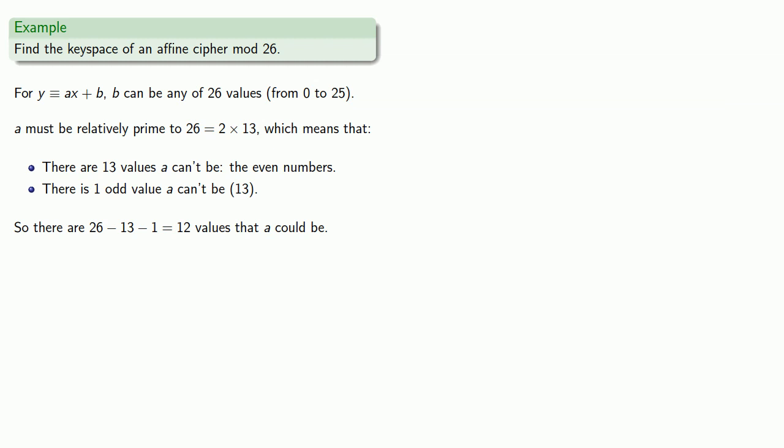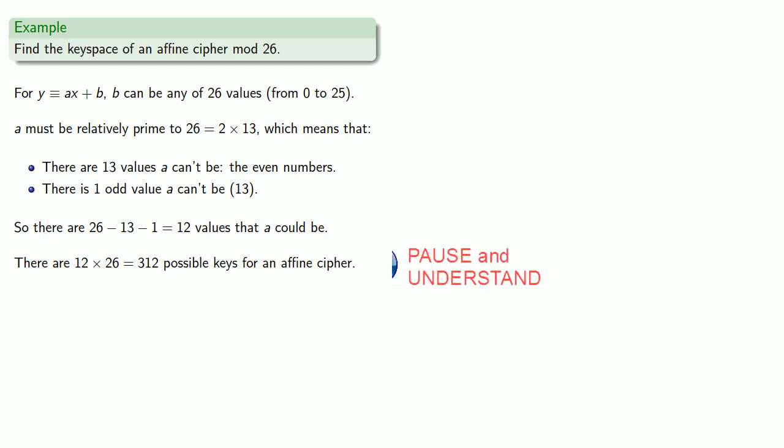By our fundamental counting principle, there are 12 times 26, or 312 possible keys for an affine cipher. That makes for a very small key space, so what can we do?